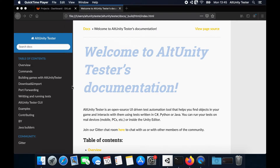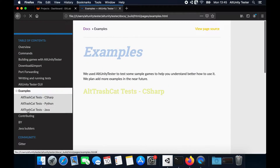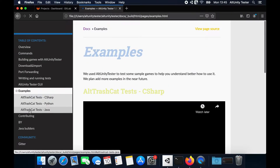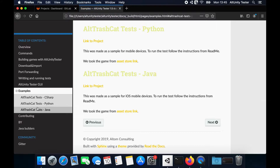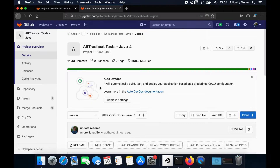For this example, we'll use the TrashCat project for Java and iOS testing. The link to the project can be found in the AltUnityTester's documentation.